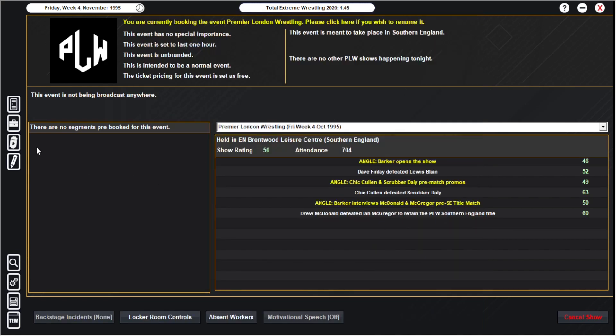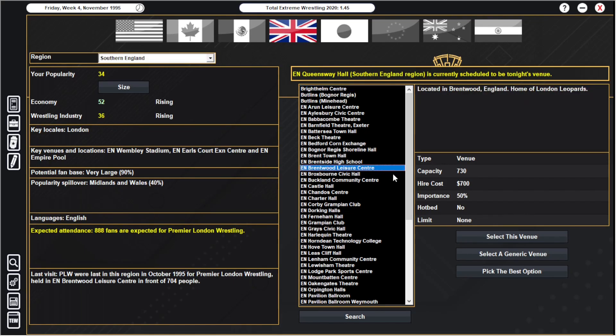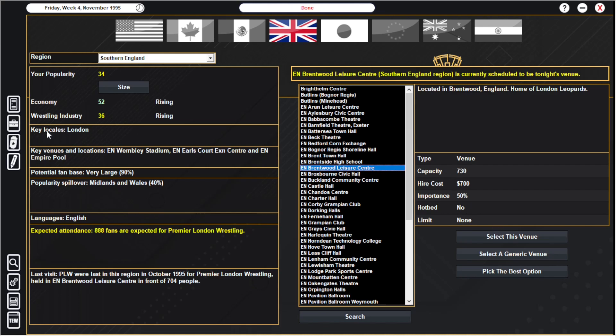So yeah, our venue now is the Brentwood Ledger Center, it holds 730. I was just looking at that, 888 fans. That's because we're not charging for tickets though, I'm sure that's because we're not charging for tickets. So I'm just going to stick with Brentwood Ledger Center for now. Yes, I'm just hoping that this show being free, I'm just hoping it will take us over to 35 popularity and give us a small level. That's what I'm hoping anyway.